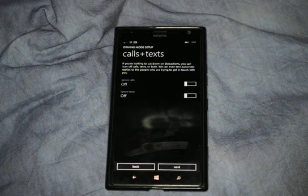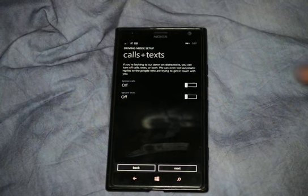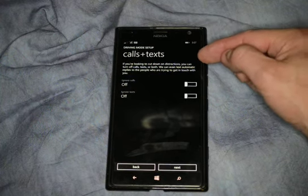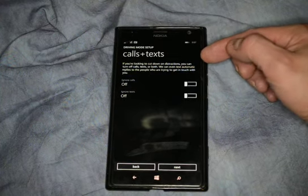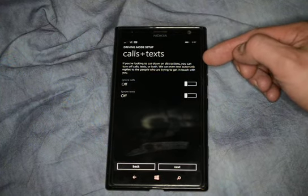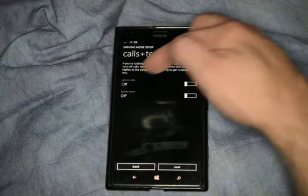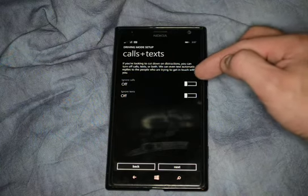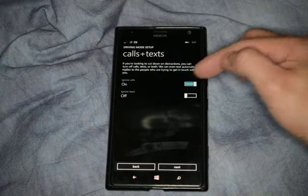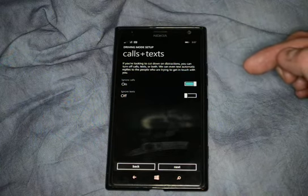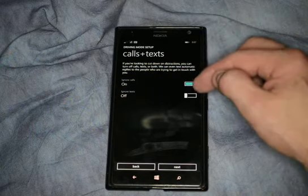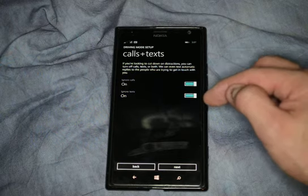When you are looking to cut down distractions, you can turn off calls, texts, or both. So for instance, you have ignore calls — you can turn that to on. Ignore texts — we can turn that to on as well.